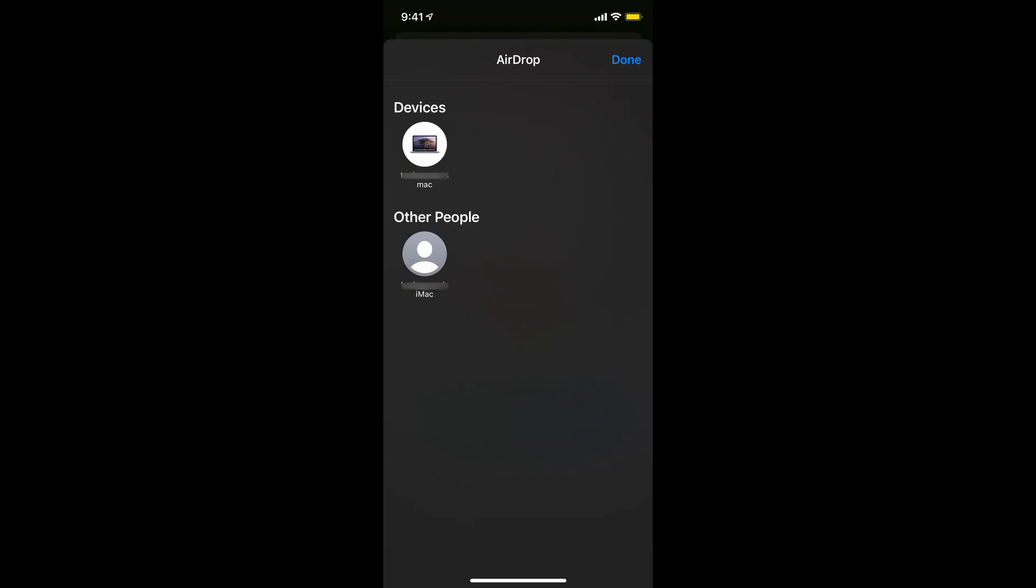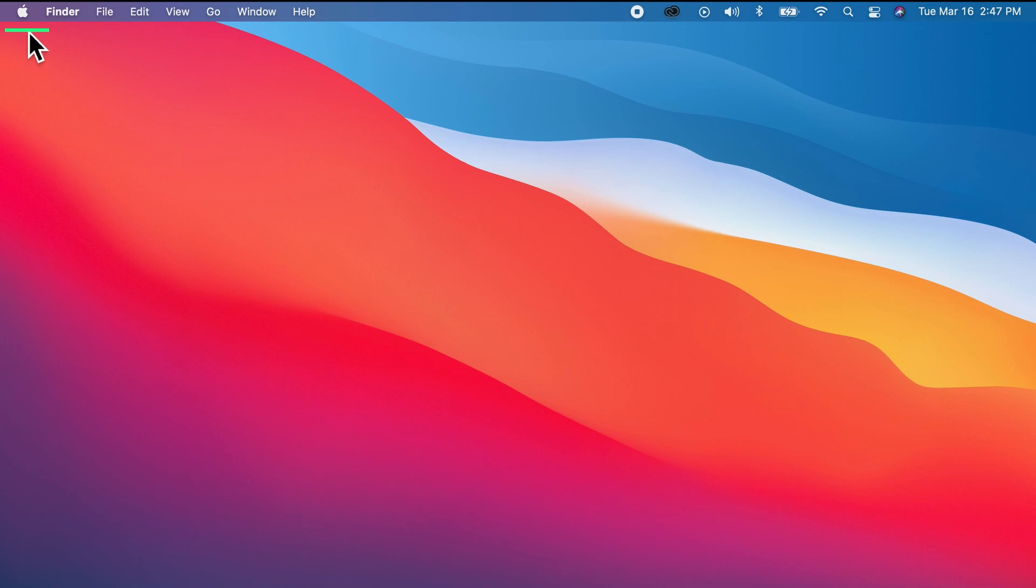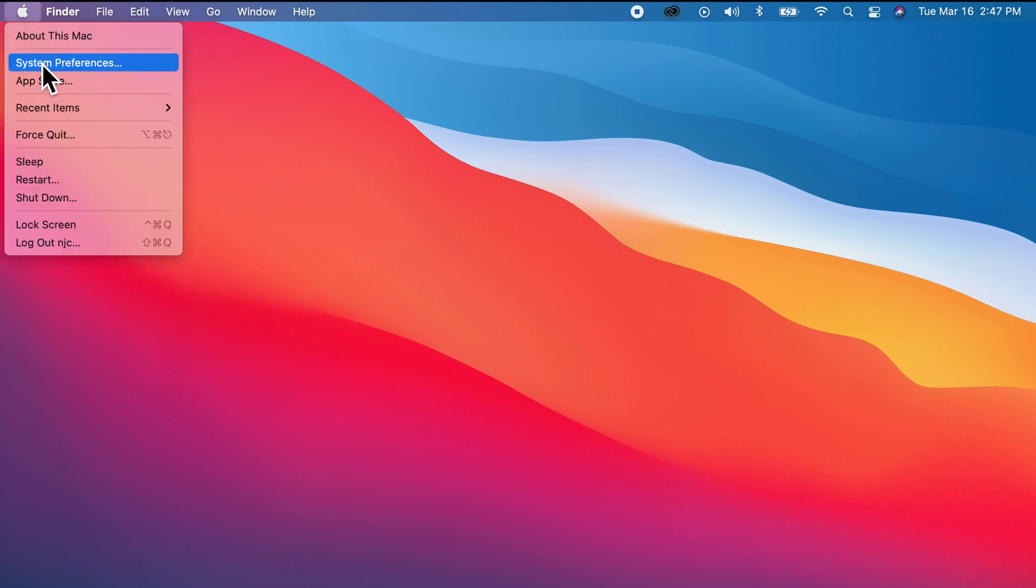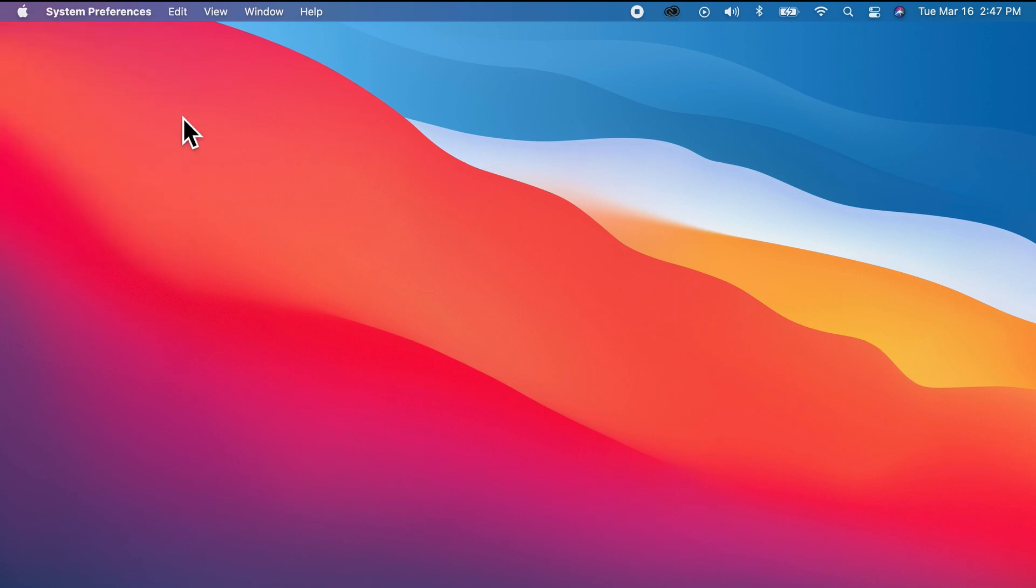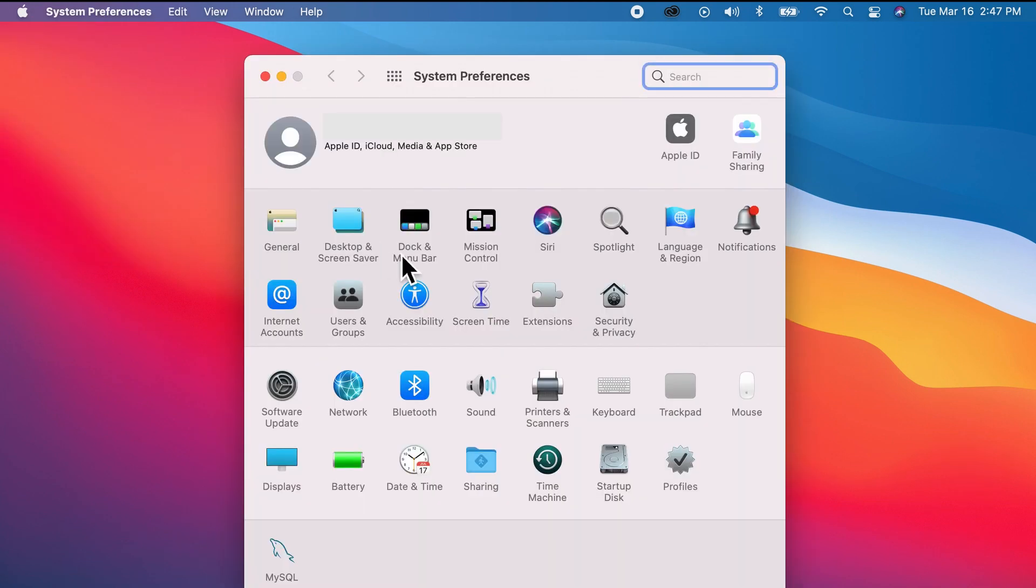Hey everyone, if your airdrop is stuck on waiting status just like this, don't worry—we can fix this issue. In the receiving Mac, go to the upper left and click the Apple logo, then System Preferences, then Security and Privacy.